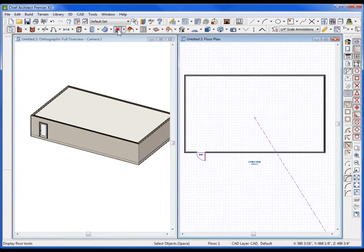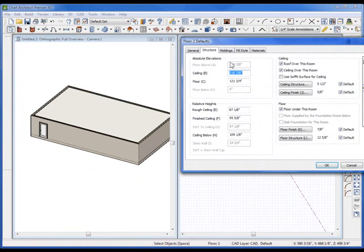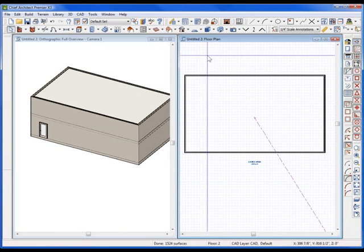I'm going to go ahead and add another floor, and I'm going to derive it right off the second using all the defaults. Builds it on top.